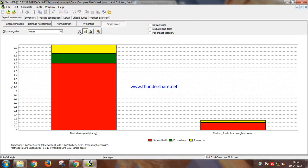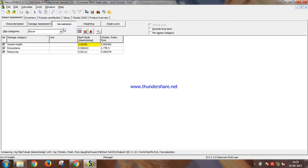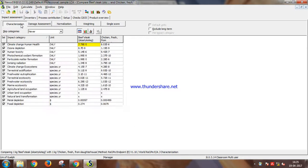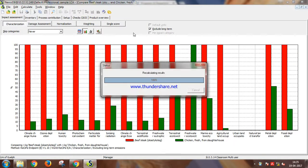You can also see the direct data beef versus chicken, and then there's normalization characterization. So you have the data here with the actual units. See the characterization graph again now.